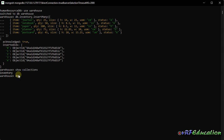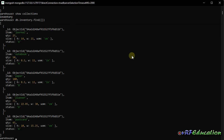Now I'll create our first query using the find method. Calling find without parameters or with an empty JSON object returns the first 20 items — since we only have five, it returns all of them. This is equivalent to 'SELECT * FROM inventory' in SQL databases.